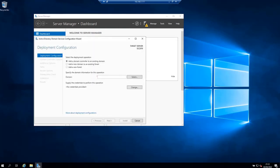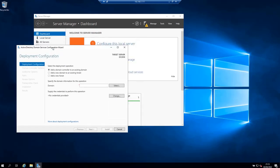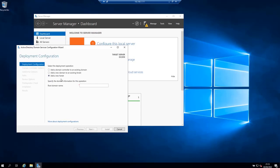Now a new window titled Active Directory domain services configuration wizard is going to appear. We are going to add a new forest. So choose new forest. But in case you would wish to do something different in this step you can choose to do so. For example, you can choose to add a domain controller to an existing domain or add a new domain to an existing forest.